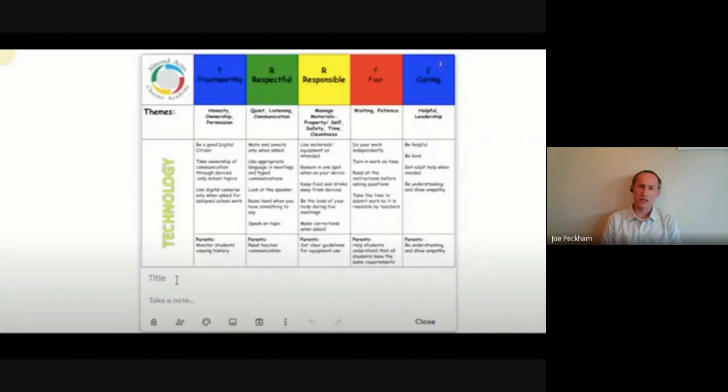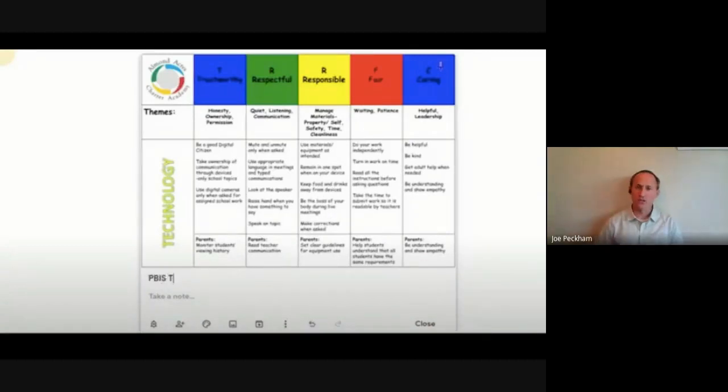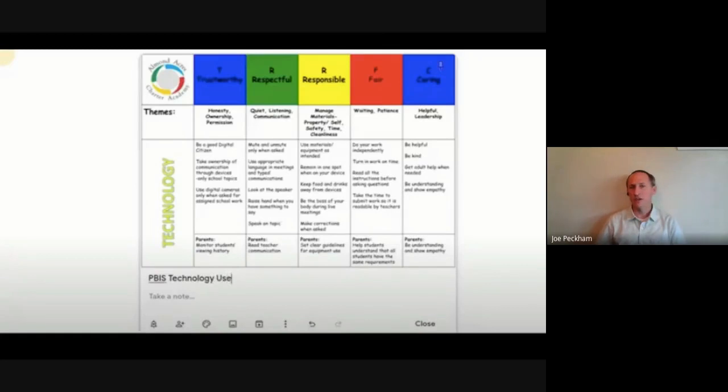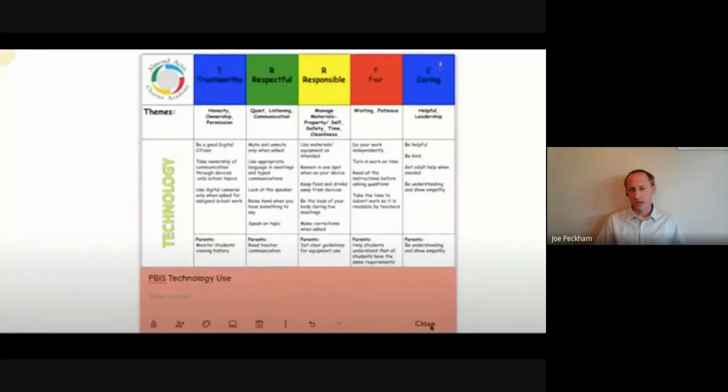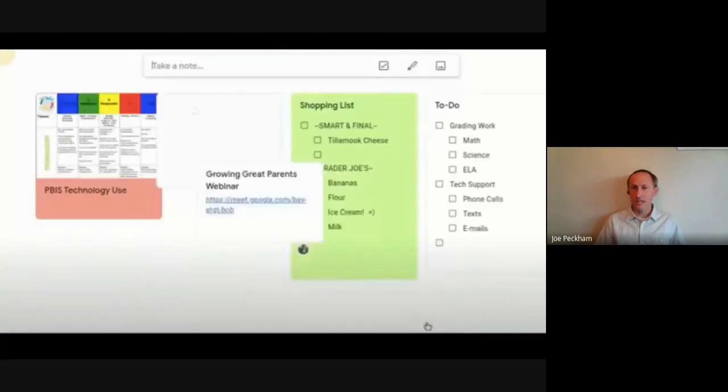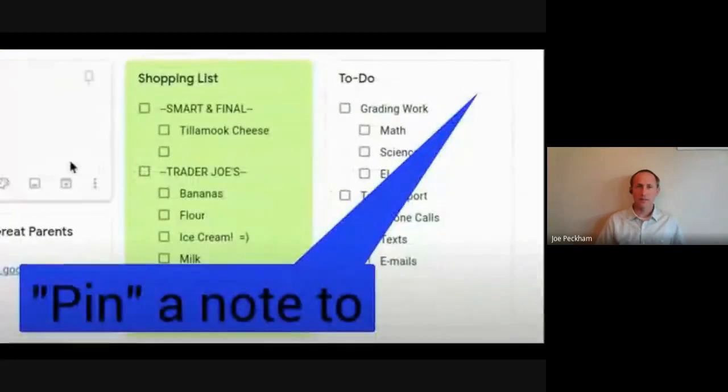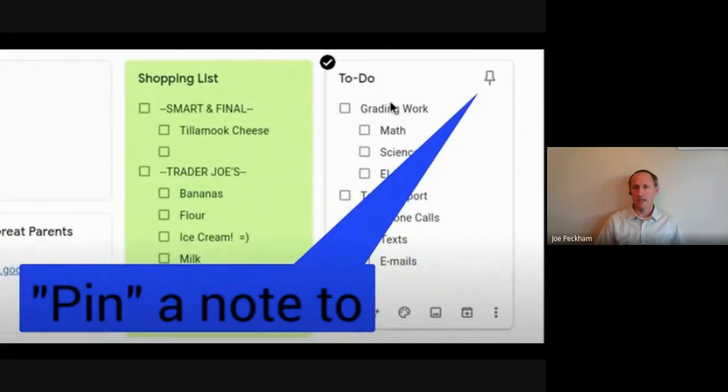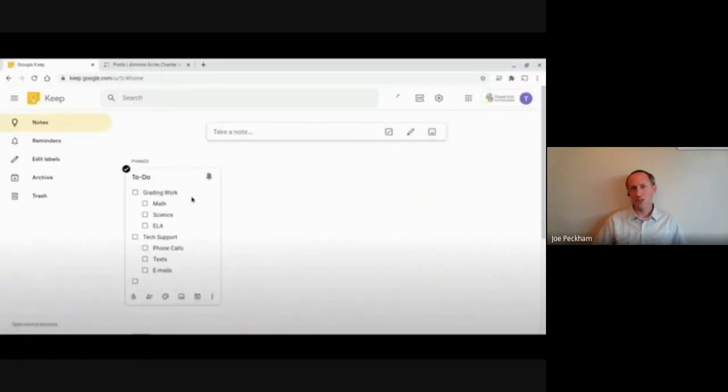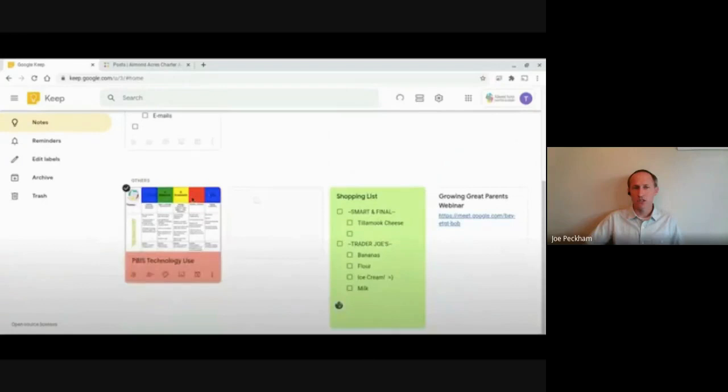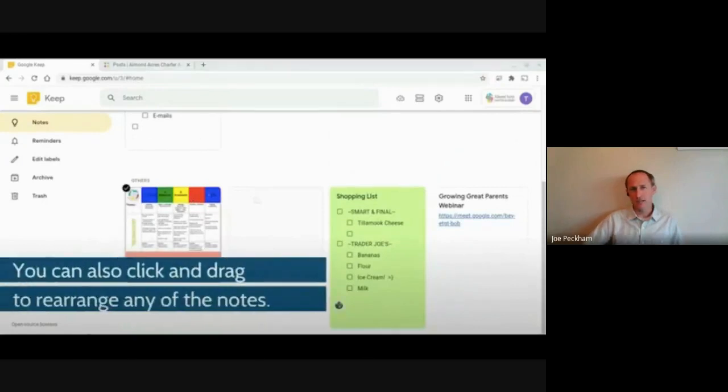have, hey, here's PBS Technology Use, and I'm going to color code it red just so it stands out to me. And now it's up there. This is another trick: you can pin a note, and so if you do that, you have all of your other notes and then you have the one up at the top that's pinned.